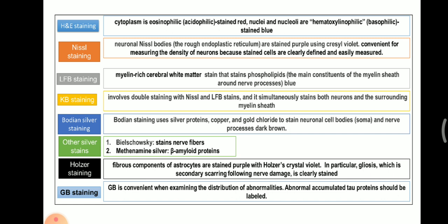Next is KB staining. It involves double staining with Nissl and LFB stains, and it simultaneously stains both neurons and the surrounding myelin sheath.